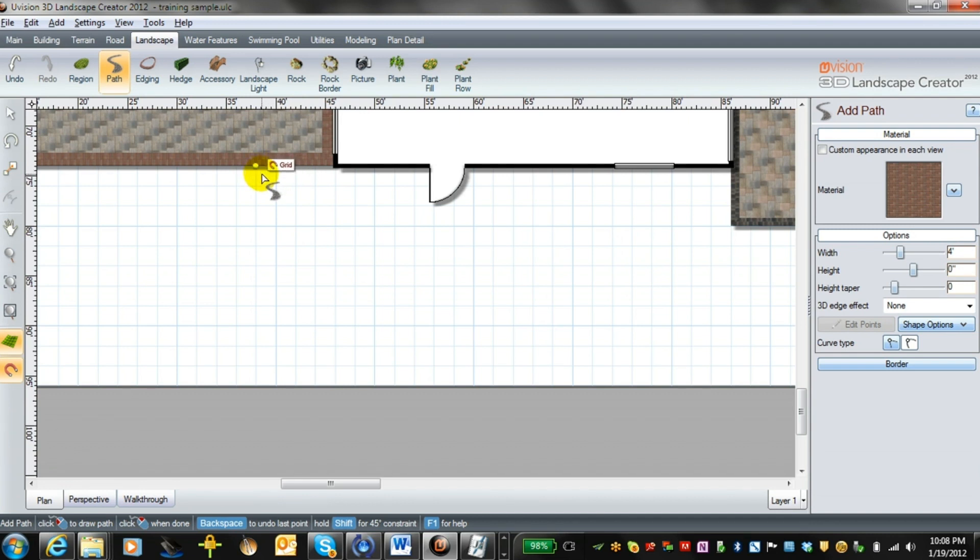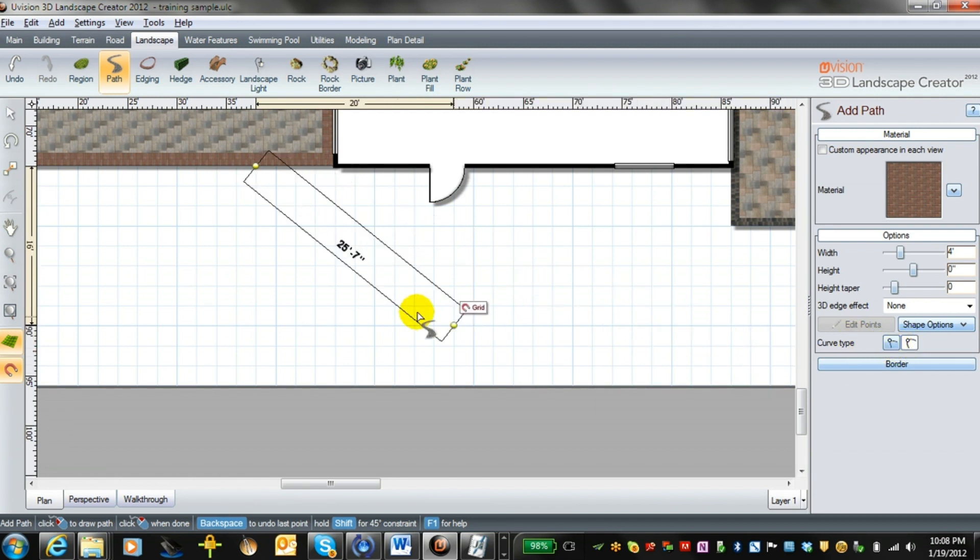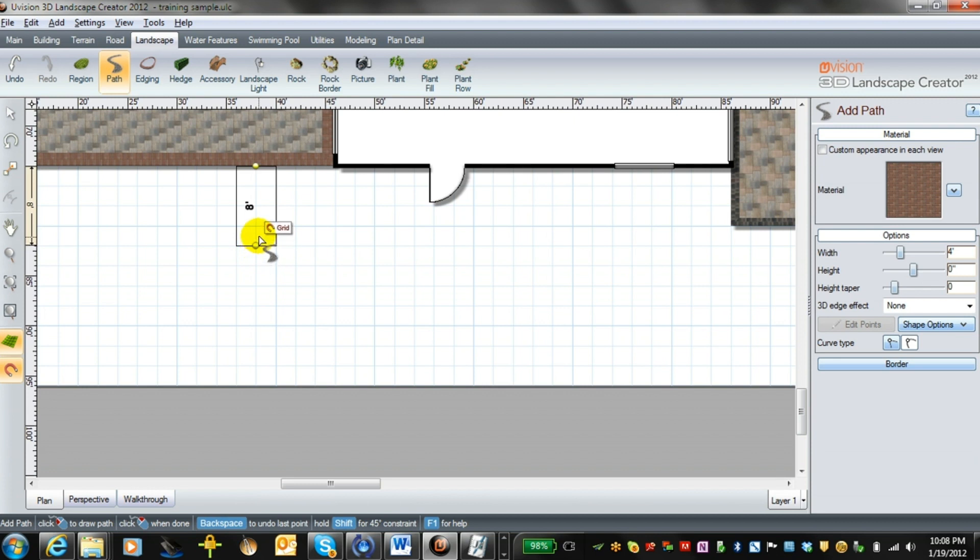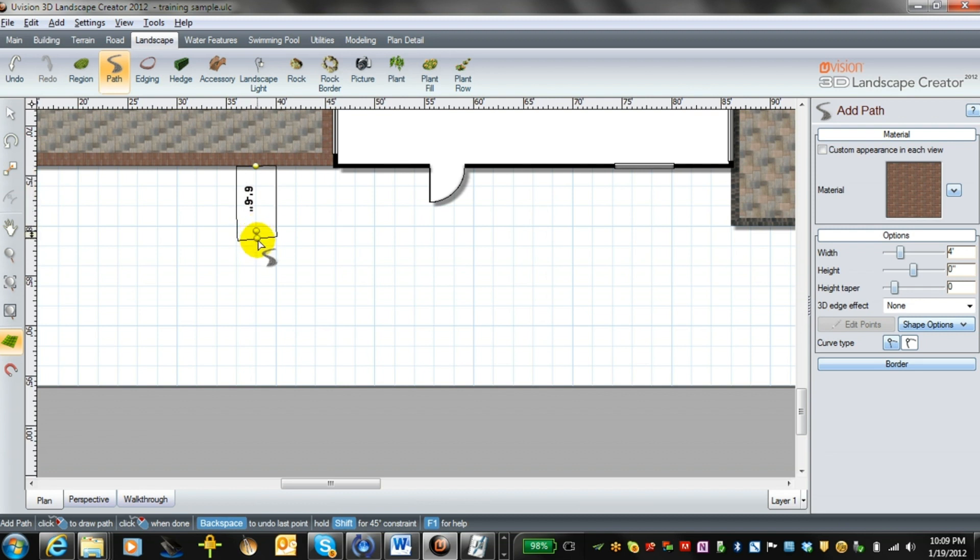We want to have it rounded, and here we have the option of going straight or rounded. So we're going to leave it at rounded and we're going to turn our snap off because with curves that's always a bit of a nuisance.